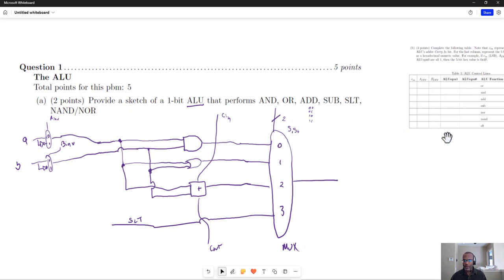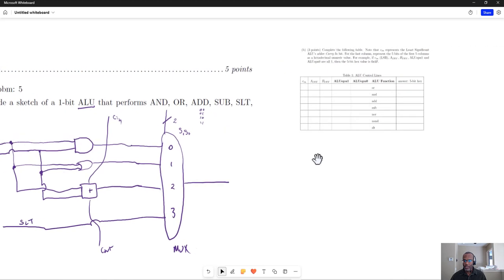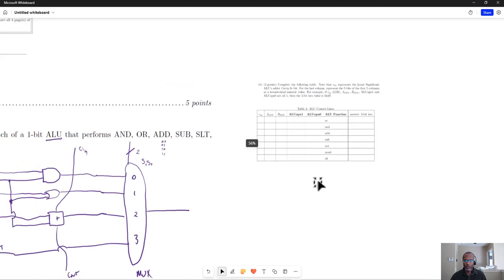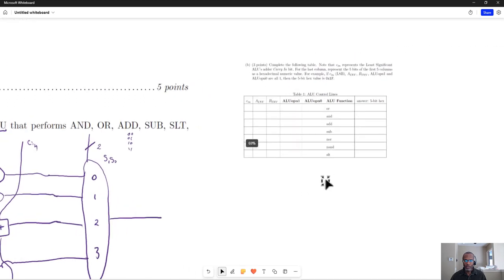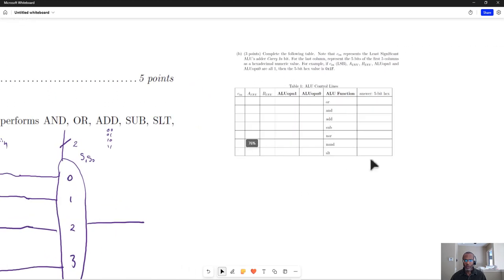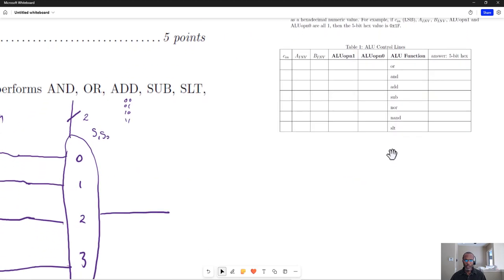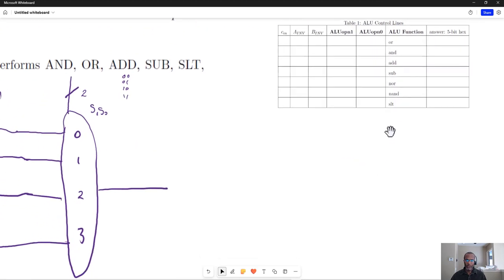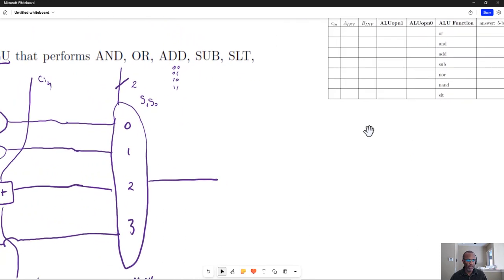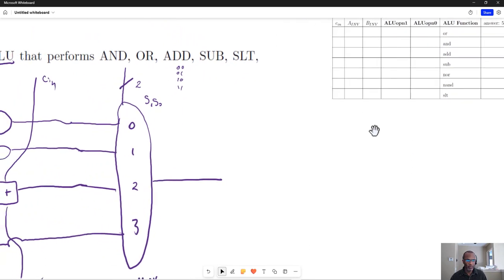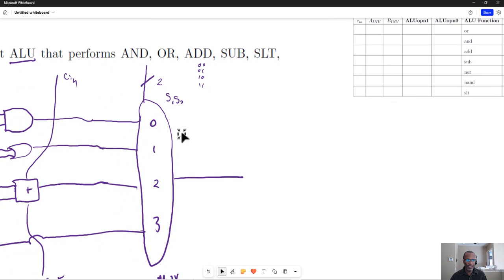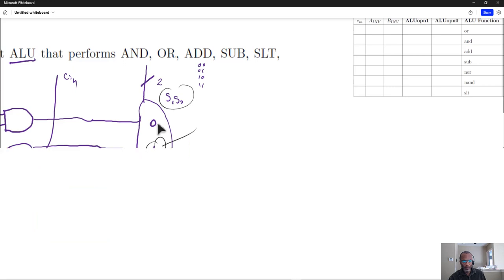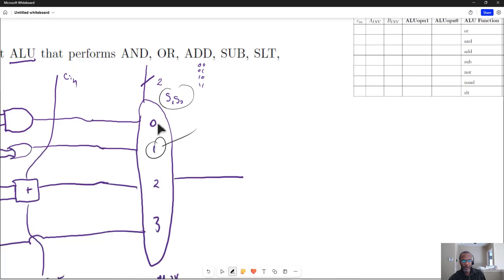So let's see if we can now figure out what those would be. Now, there's one part that's going to be pretty straightforward. If I want to do, let's say, AND, then I need these two to be 0, 0. If I need to do an OR, I need a 0, 1, right, to select that particular input from the MUX.